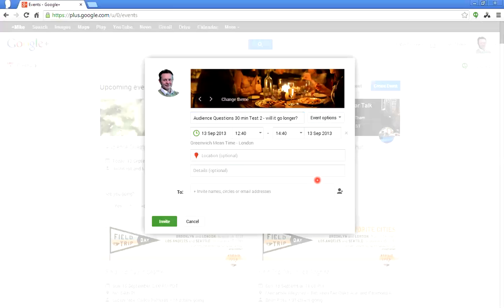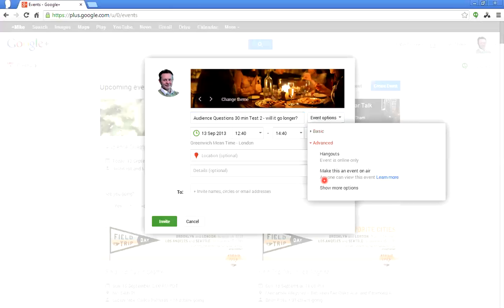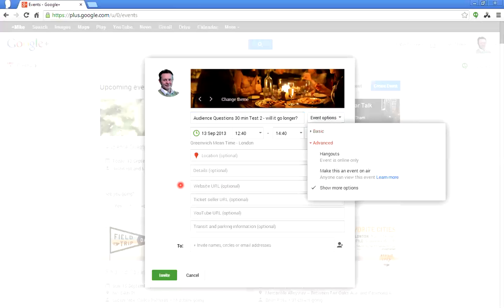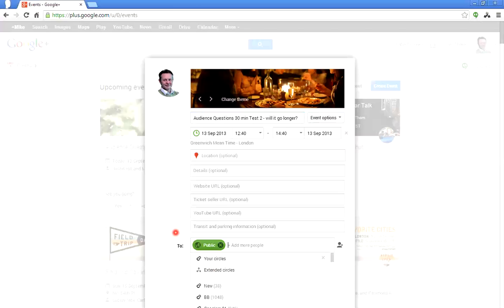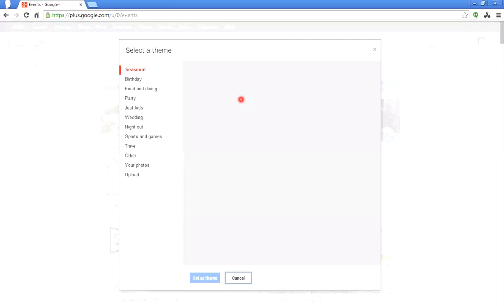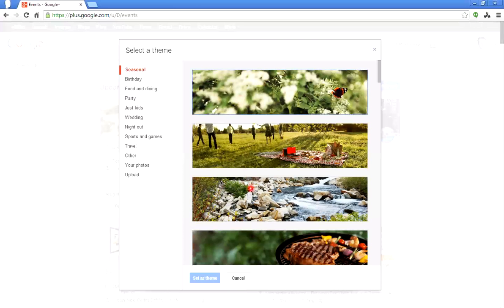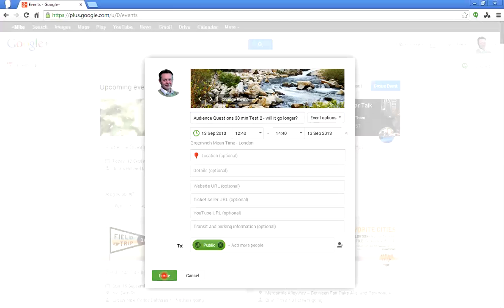Location — not that interested. Now on the event options, look down at 'Advanced' — you'll notice at this stage it says 'Show More Options.' Looking down at the website URL, specifically the YouTube URL, I'm going to leave that blank — intentionally leaving it blank. I'll invite it to the public. It's given me a header image of people having dinner, so let me swap it for the one about the stream and the rocks. Okay, that's done.